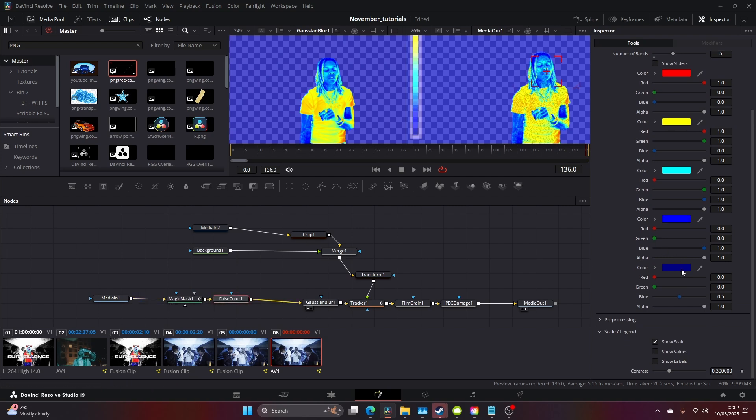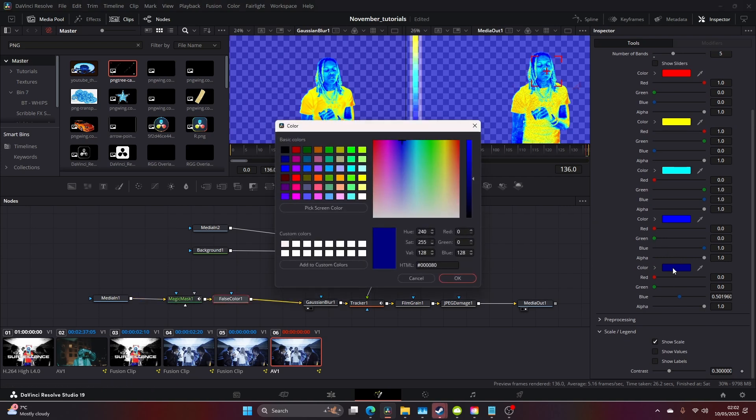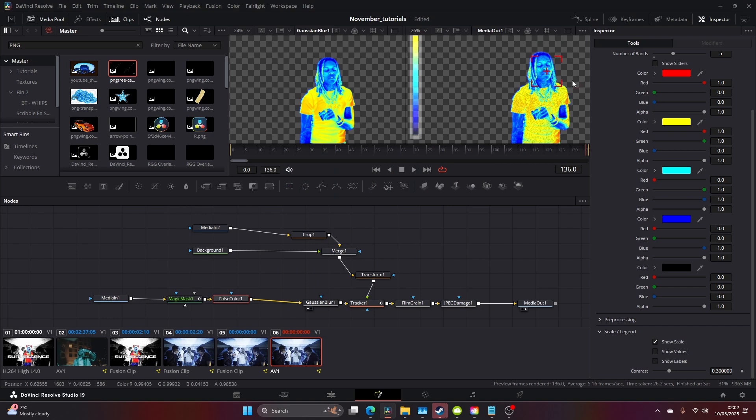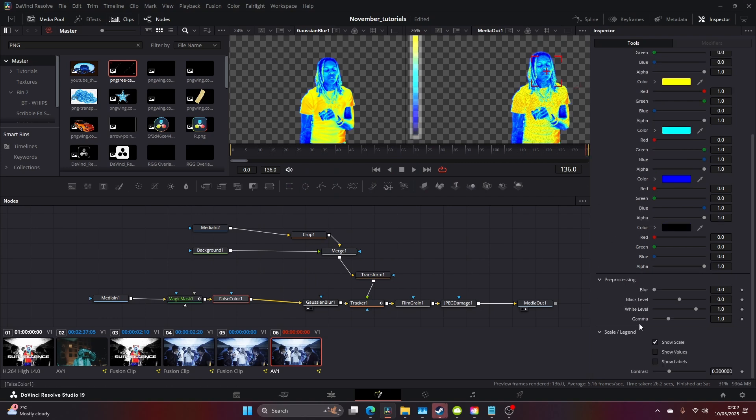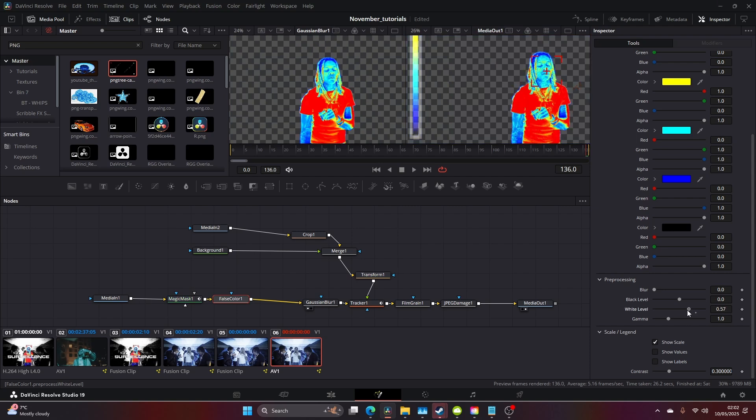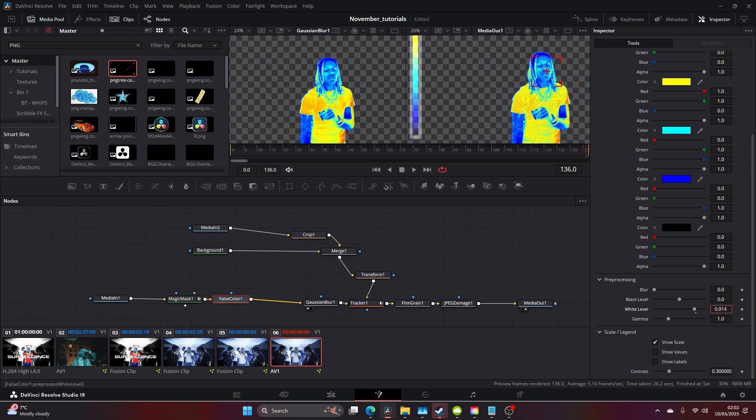Then on your False Color, come to the bottom color thing and make it black. That gets rid of the transparency of the background. You can change your black level and white level. Let's scroll this down a bit.